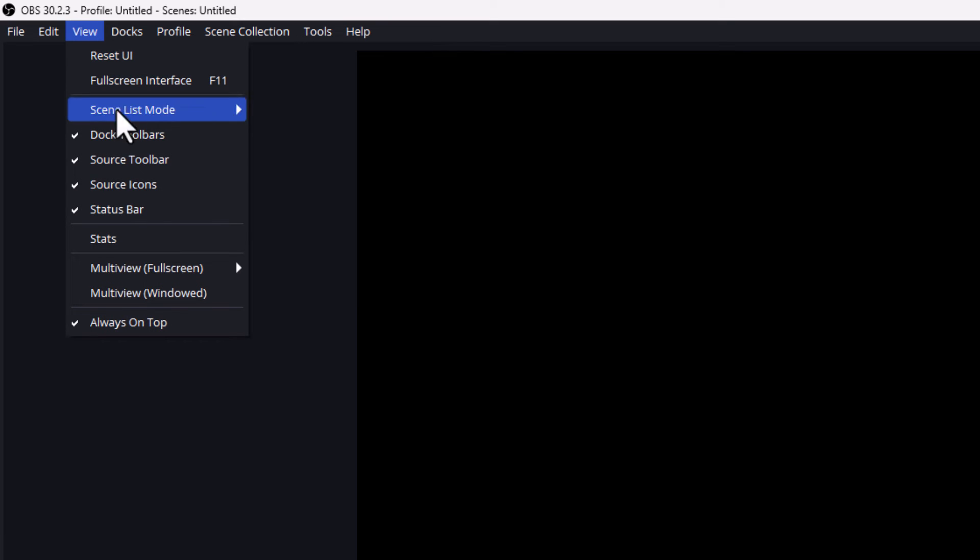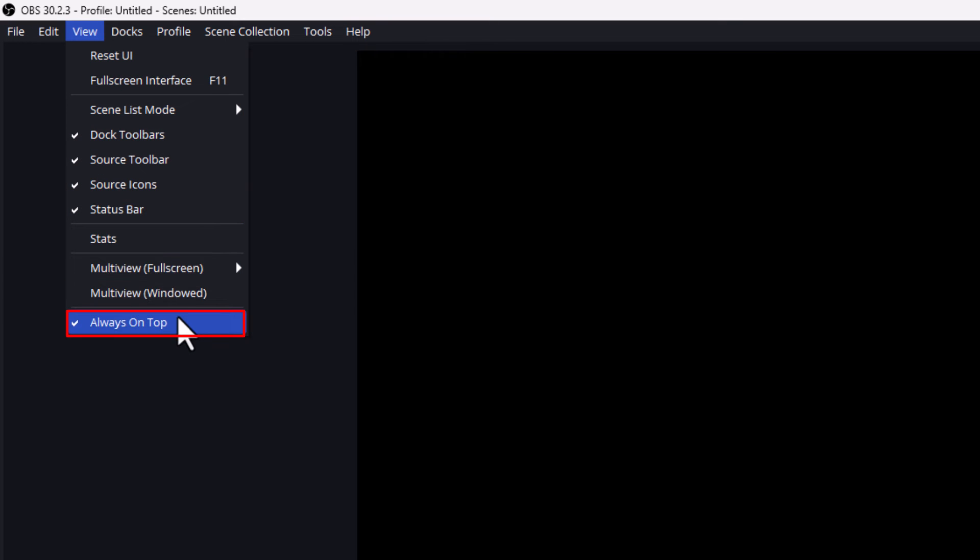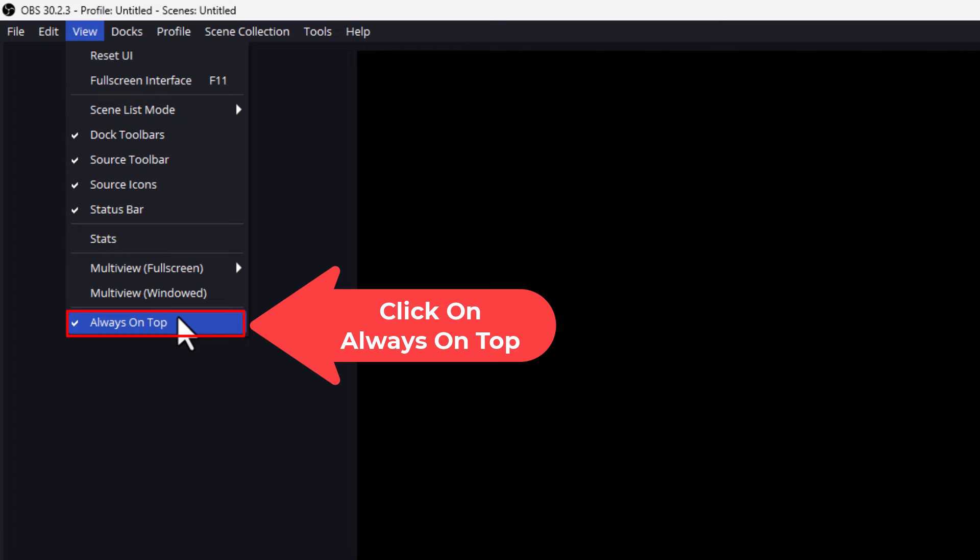Then I'm going to go down to where it says always on top. As you can see now always on top has a check mark next to it. It is currently enabled. If I click on it again it will disable it.